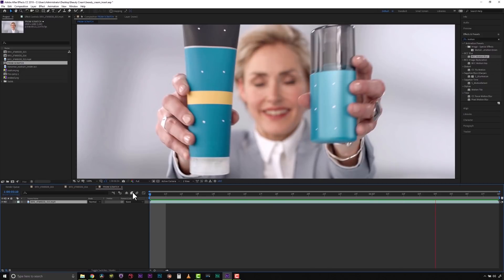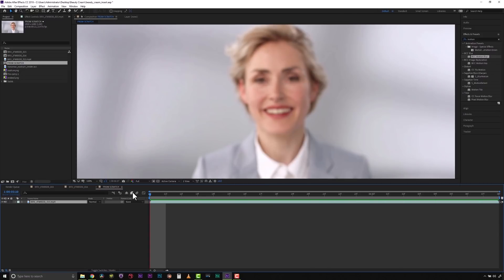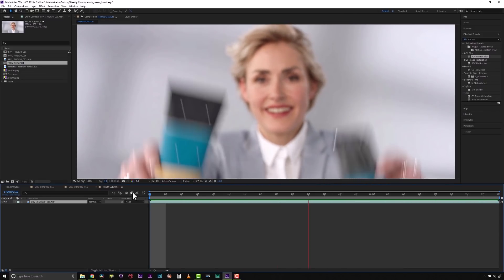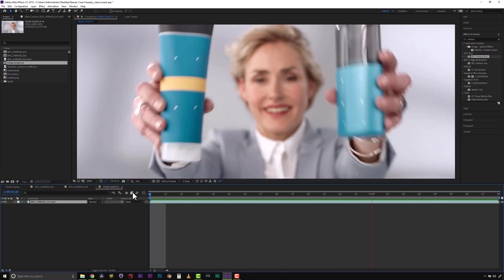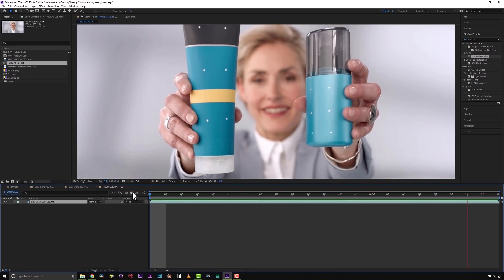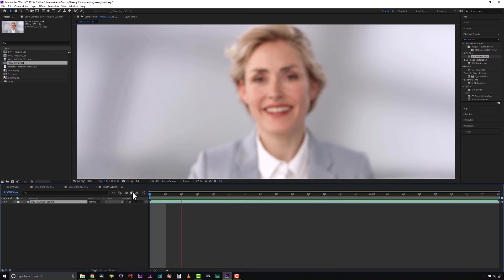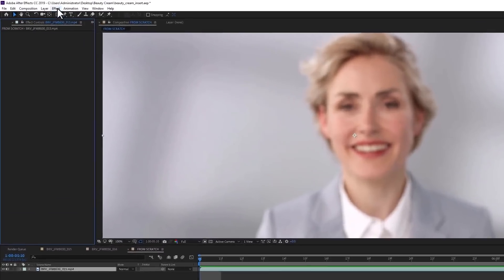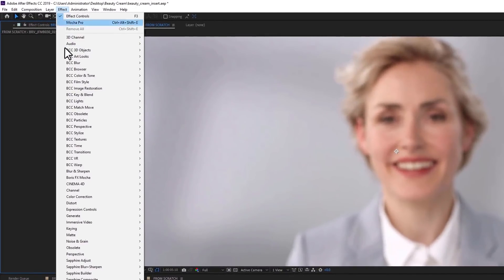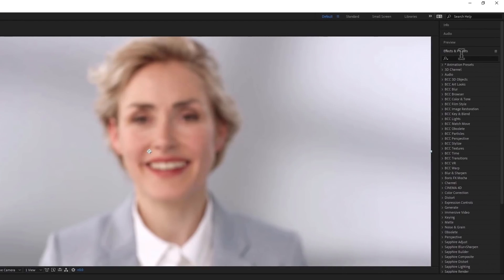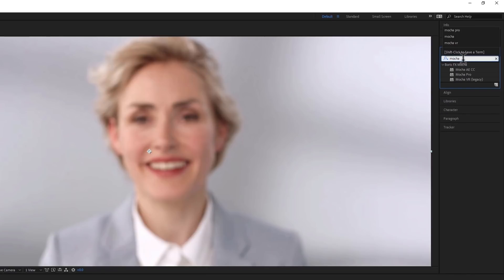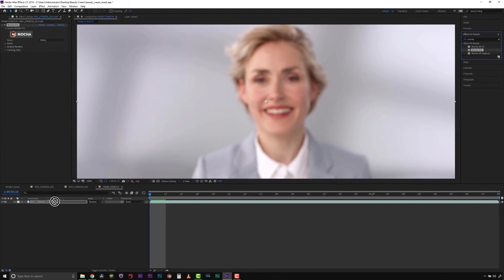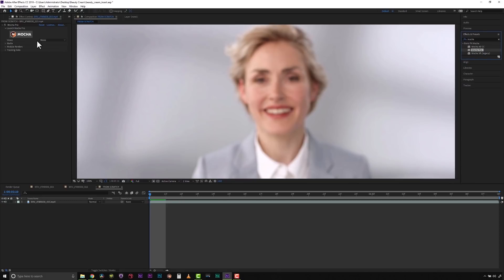This technique works in any host, whether it be Premiere or Avid or After Effects, and today we're going to show you how to do this inside of After Effects 2019. To get started we need to apply Mocha Pro. We can do that by going to Effect Boris FX Mocha and selecting Mocha Pro, or we can go to our Effects and Presets search menu and just type in Mocha. We can select Mocha Pro and drag it and drop it onto our footage that way.